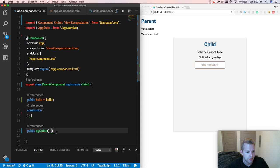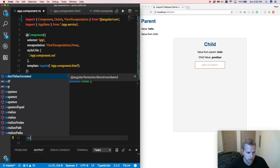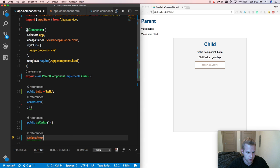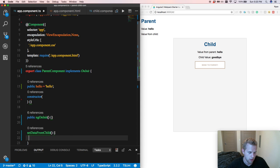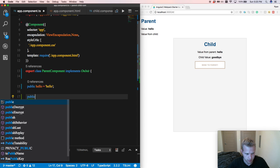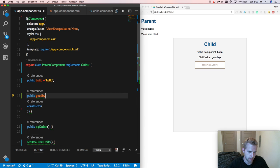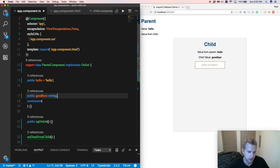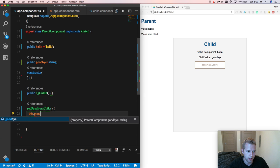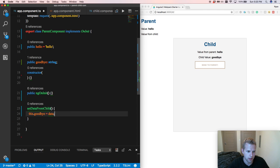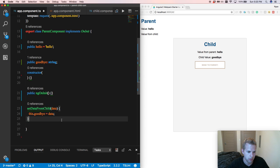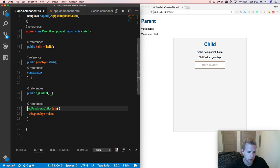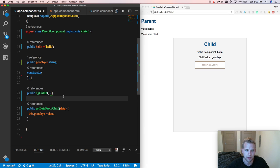Come here, set data from child. And we're going to do this. Public goodbye equals string. This.goodbye equals data. And we've got data right there. We're going to put public right here so TSLint will stop complaining. Got that in. Perfect.